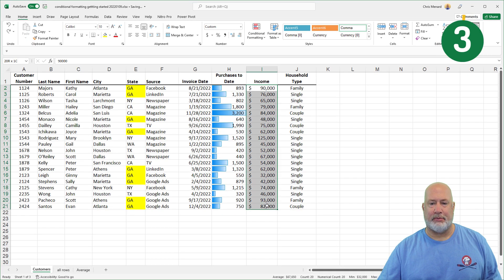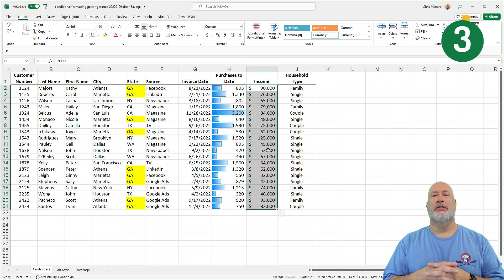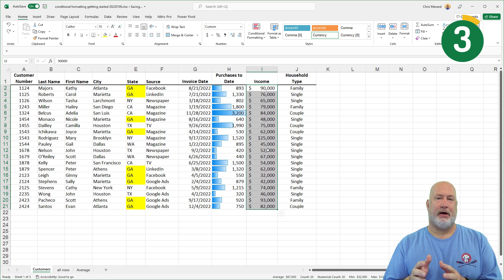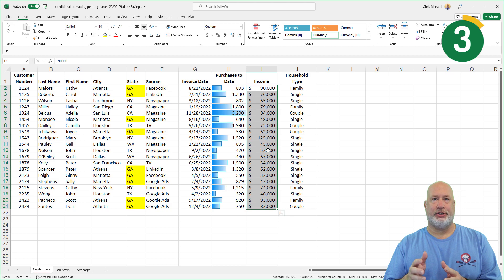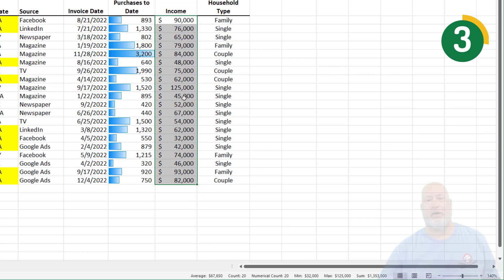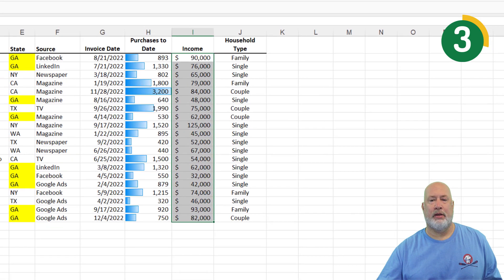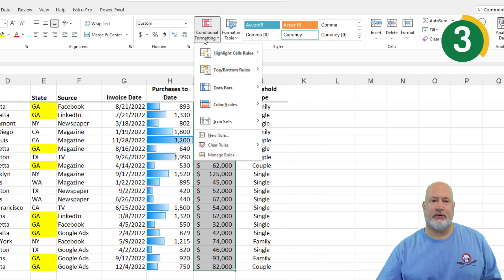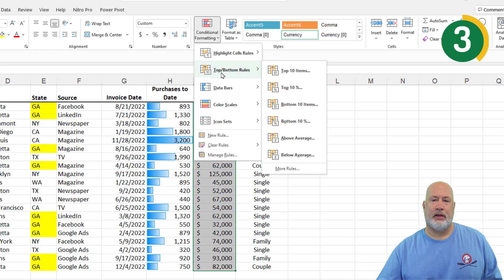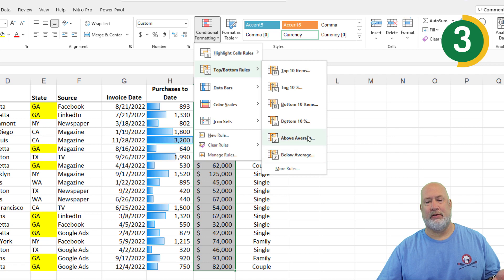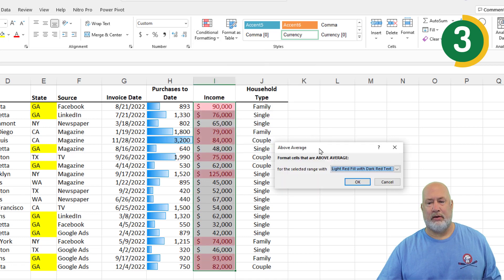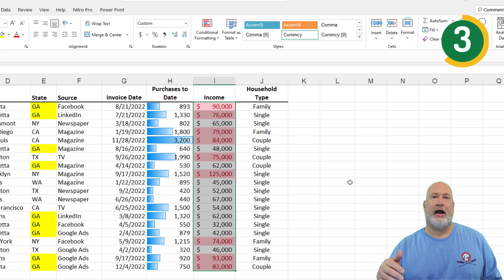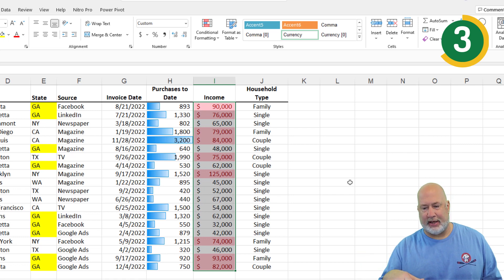Tip number three, I'm highlighting these numbers. I want to see only income numbers above the average. What's the average you ask? Look in the bottom right, 67,650 in the status bar. Here we go. You don't need to know that number, by the way. I'm just pointing that out. Conditional Formatting, Top and Bottom Rules, Above the Average. By the way, if I wanted below, it is right below above, but I'm going to do Above. Hit OK. All those numbers are above the average, which I just announced 67,650.